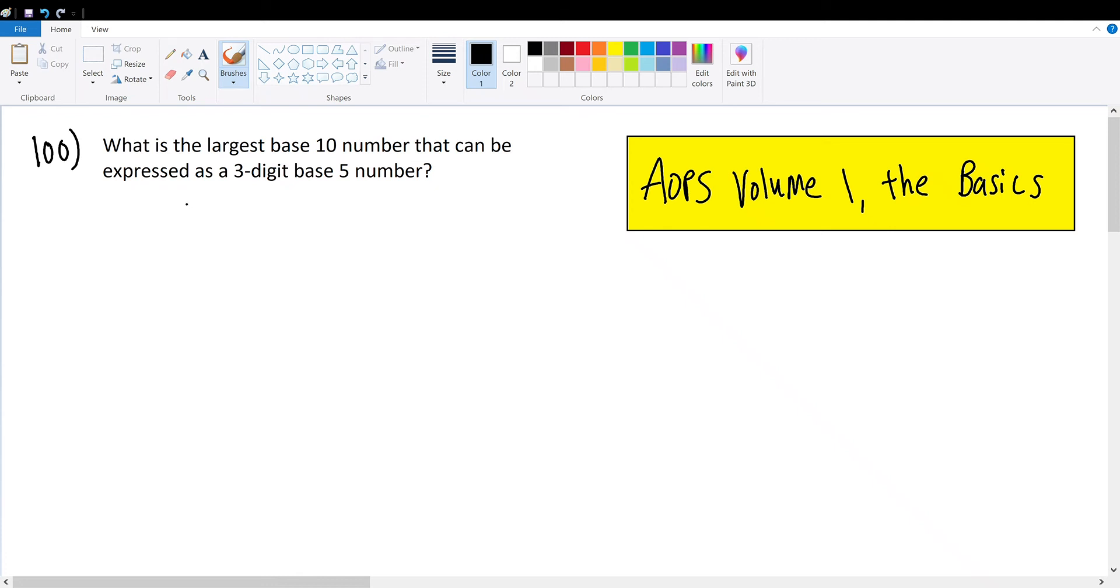AOPS Volume 1, the basics, number 100. What is the largest base 10 number that can be expressed as a three-digit base 5 number?